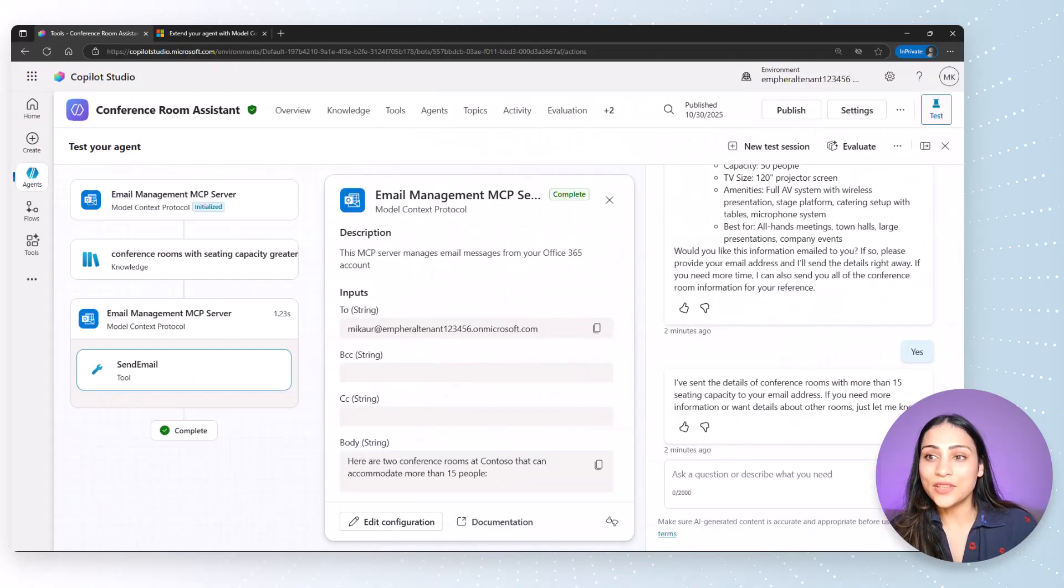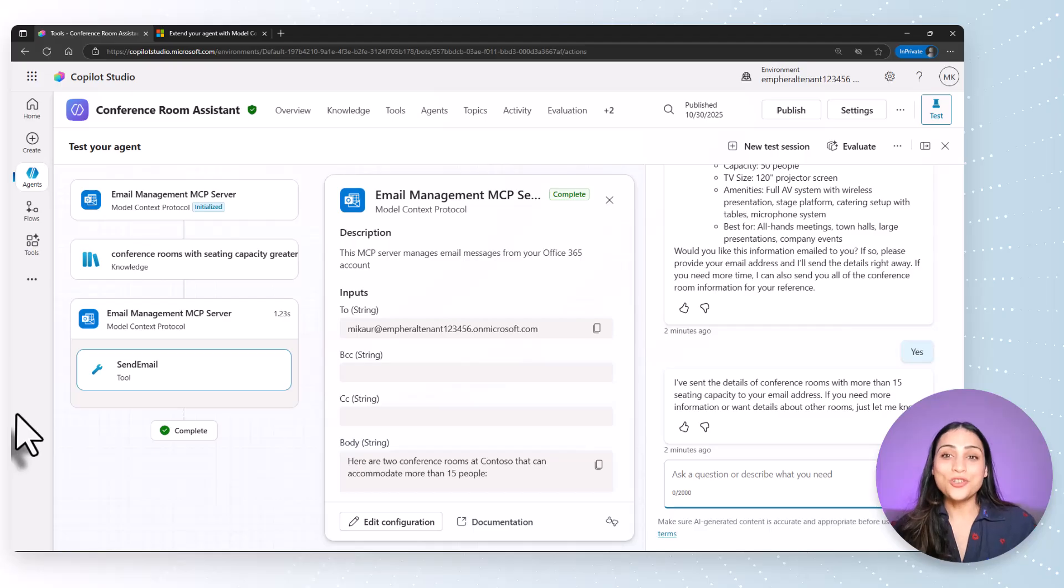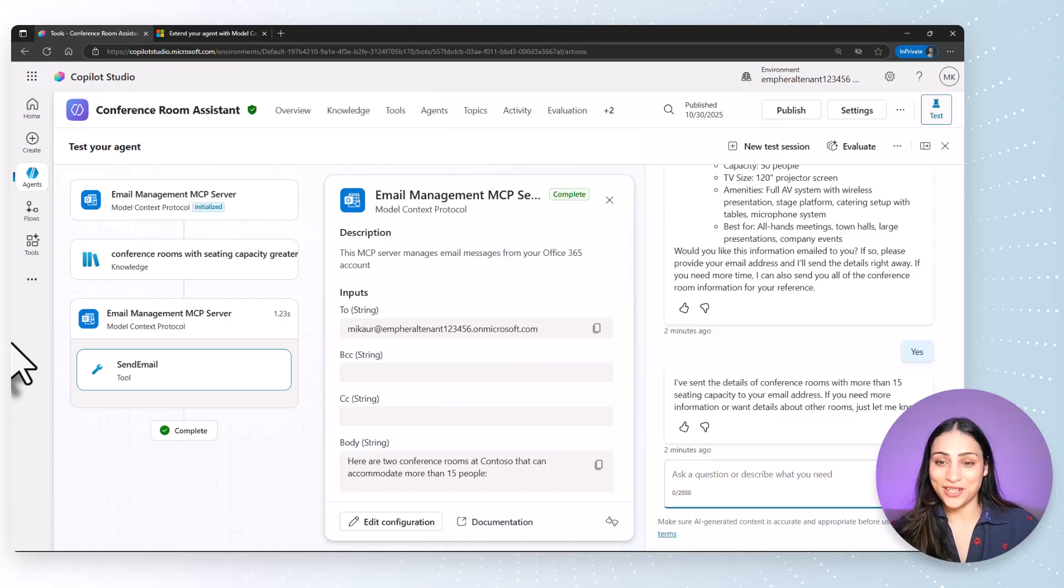This is how we can add an MCP server to Microsoft Copilot Studio agents. If you want to check out more episodes from our series, I've added the link to the GitHub repo and the playlist in the description. Thank you for watching. Bye.